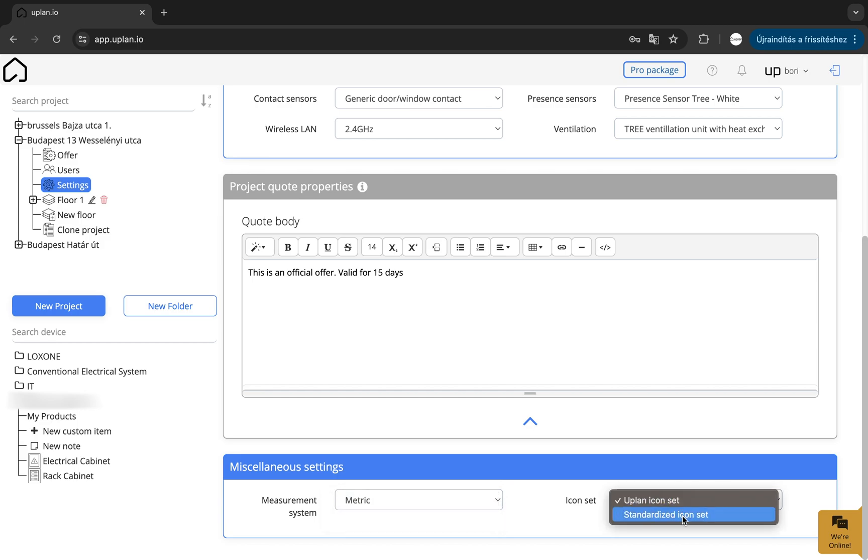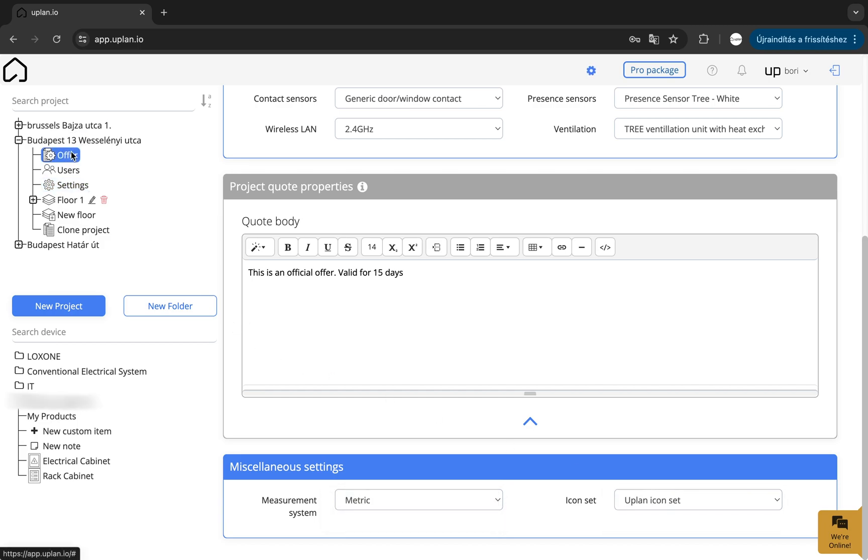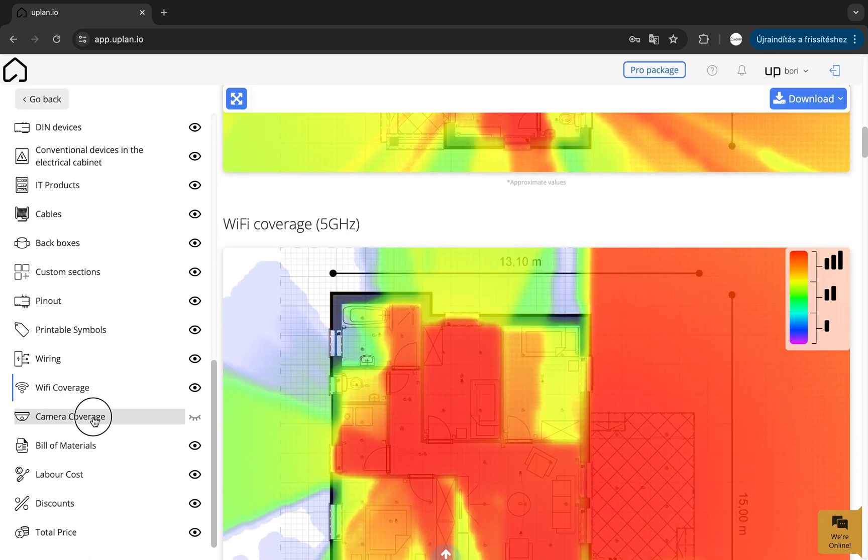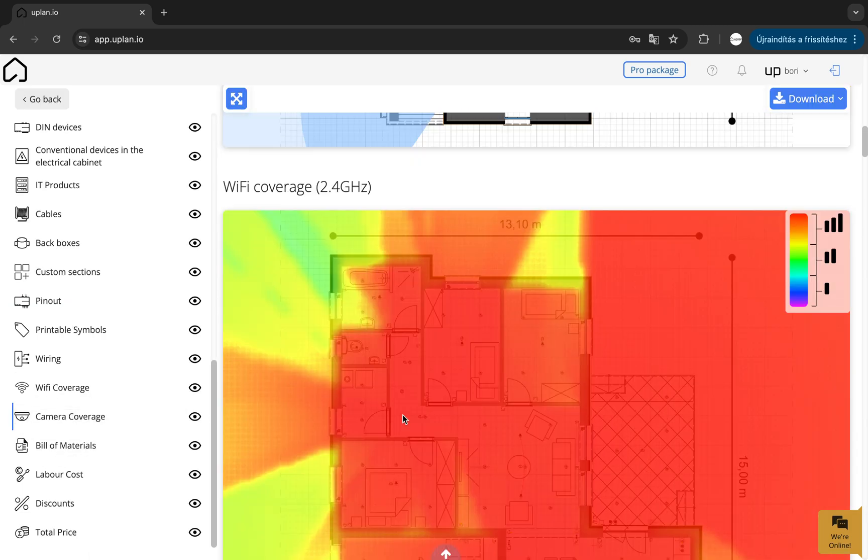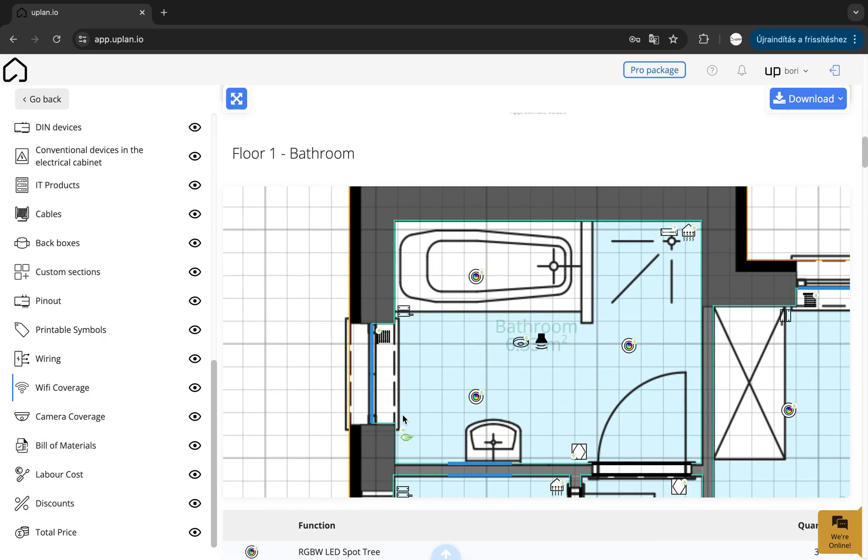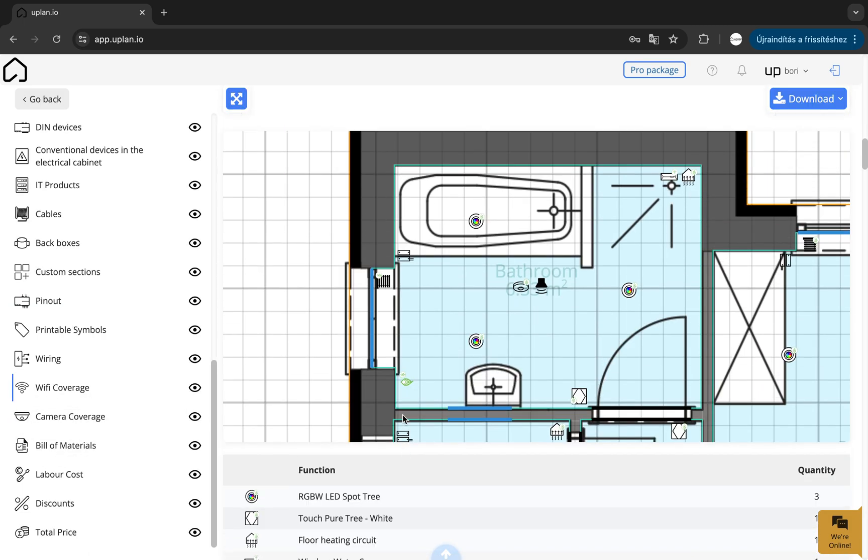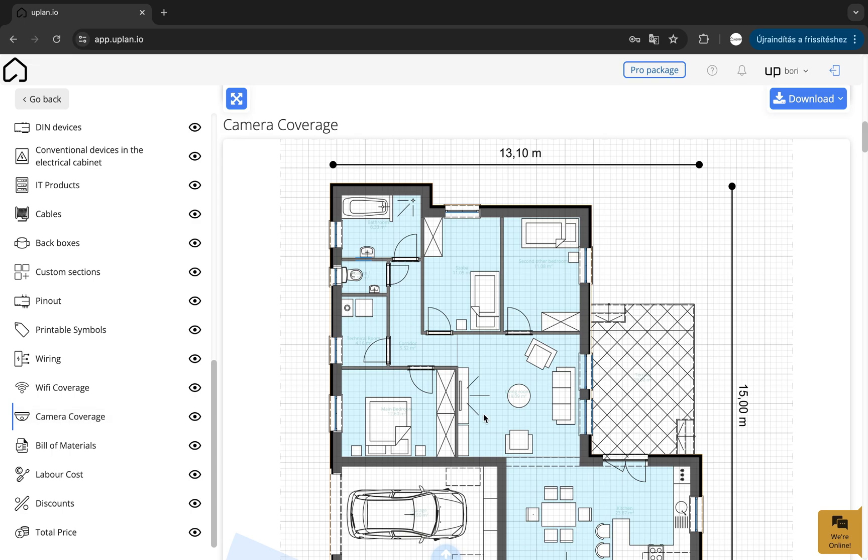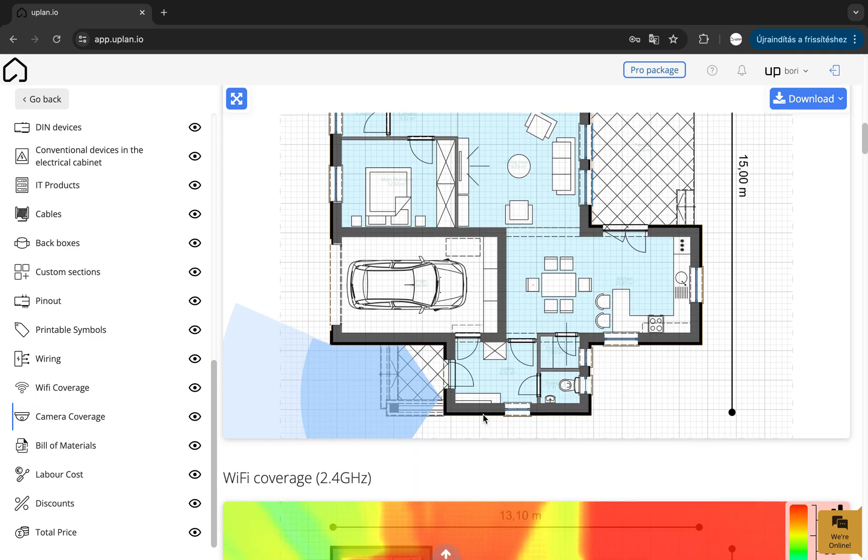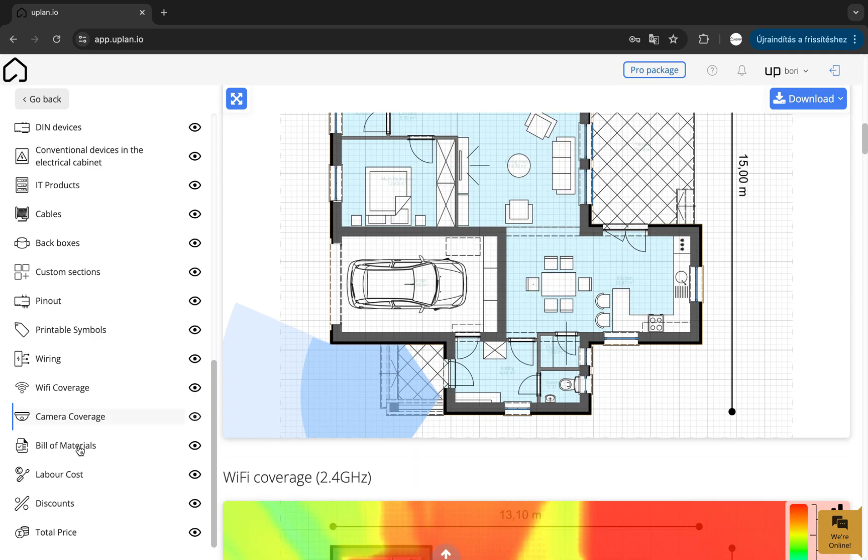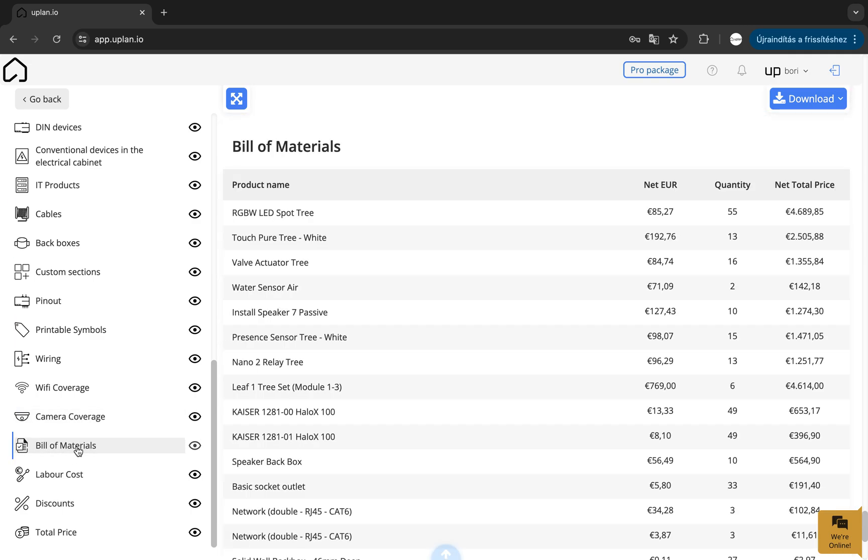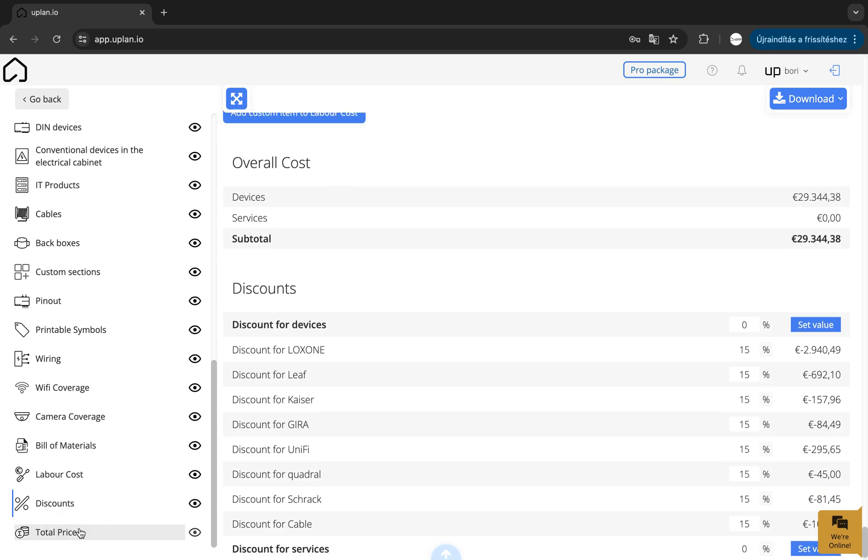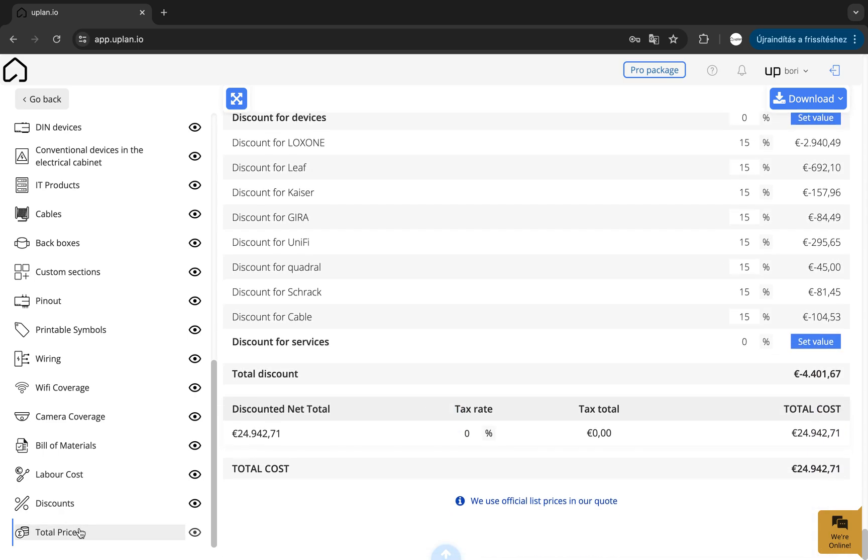You can also click on the project name to find the downloadable offer, including the bill of materials, the devices in the electrical and rack cabinet, cable list, rack cabinet, pinout and wiring, camera and Wi-Fi coverage, and the labour cost with discounts.